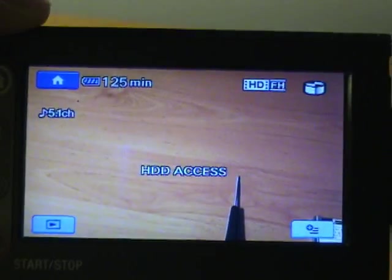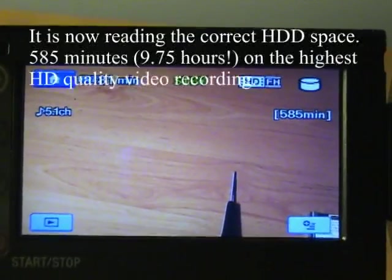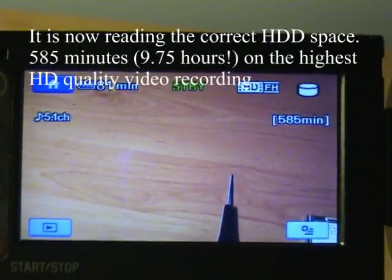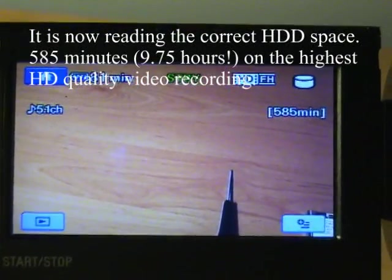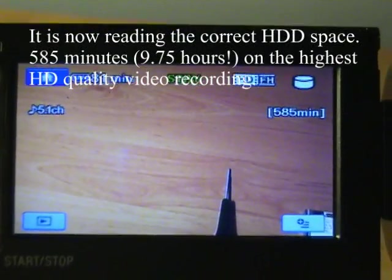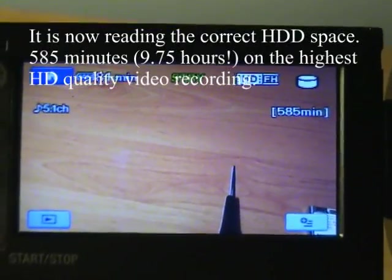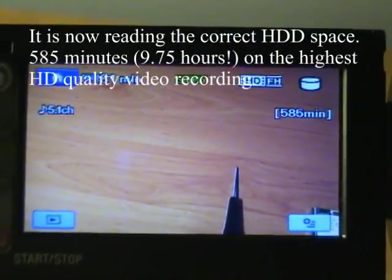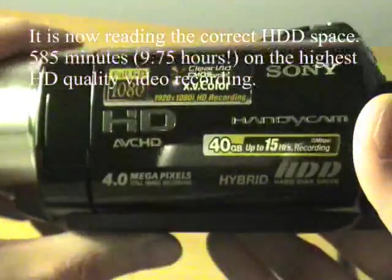Okay, it's completed. Click okay. And there you go. 585 minutes. It's that simple, folks. There you have it.